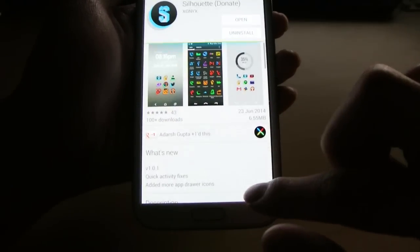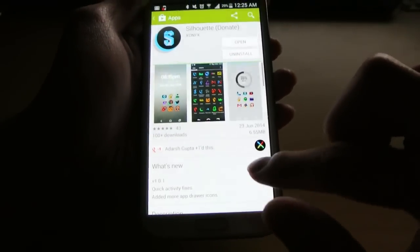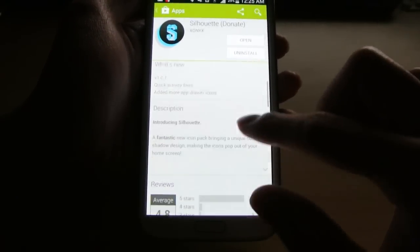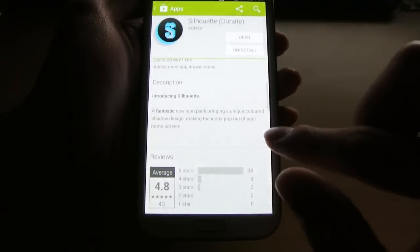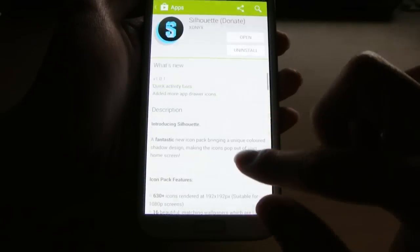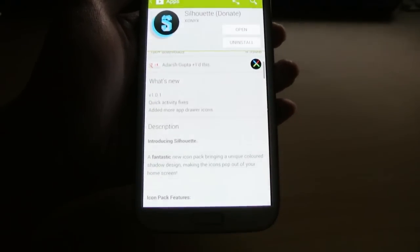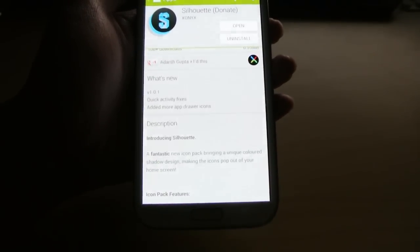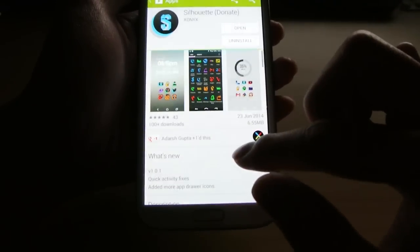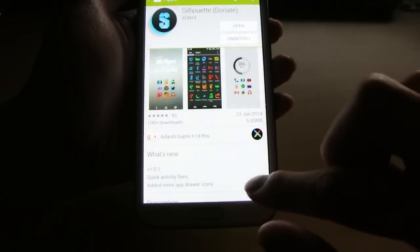So Silhouette costs $1.35 on the Play Store now. As you can see very popular, very good, and always being updated as is the case with Joshua's icons normally.